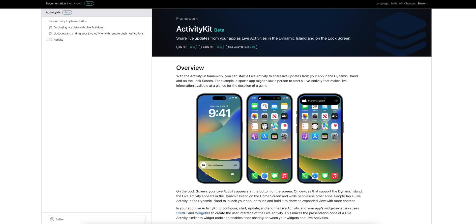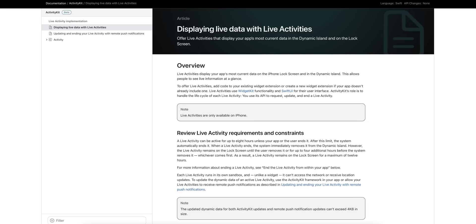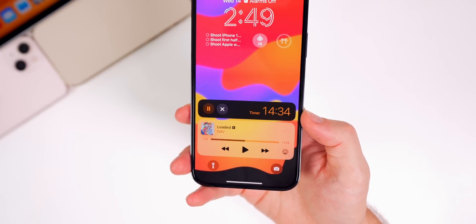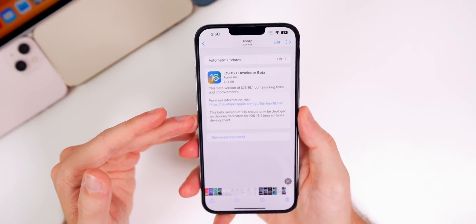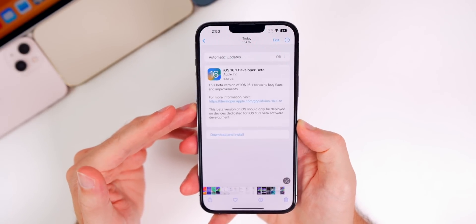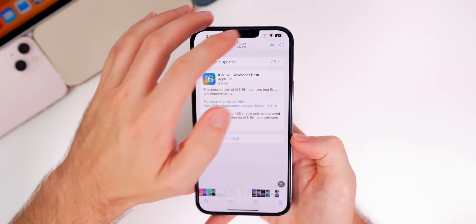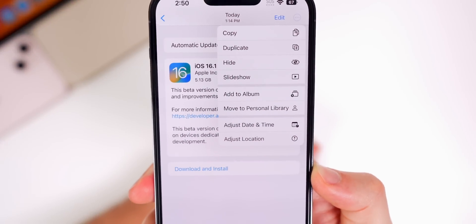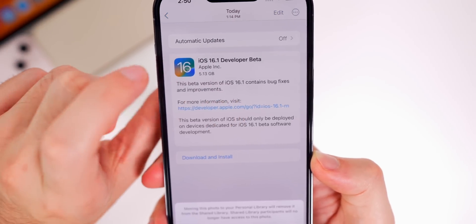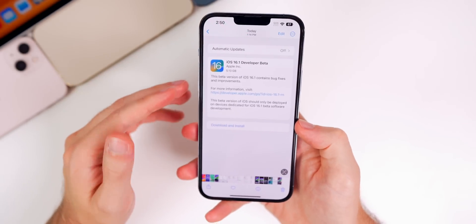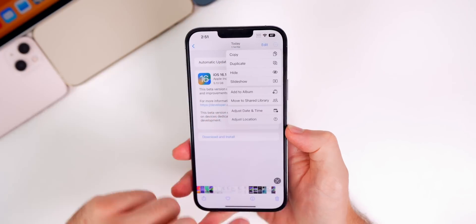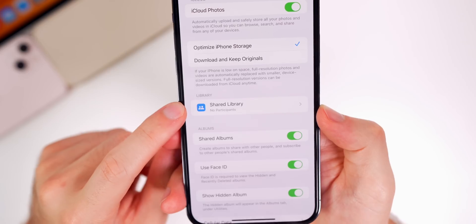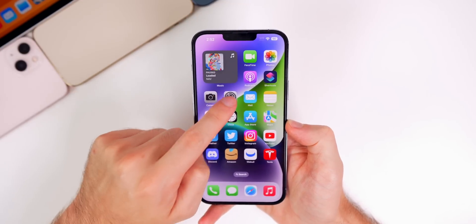The Live Activities API has also returned with iOS 16.1. The framework is available for developers and Apple published documentation on how to display live data on the lock screen with Live Activities, so we might actually see Live Activities when 16.1 officially rolls out. Also, the Shared Photo Library — one of the biggest features of iOS 16 that Apple delayed — appears to be back. Tapping the three dots shows options to move to personal library or shared library, and in Settings > Photos, we have Shared Library right there.